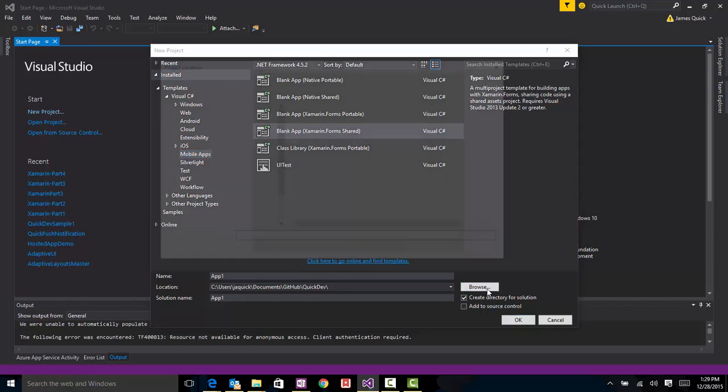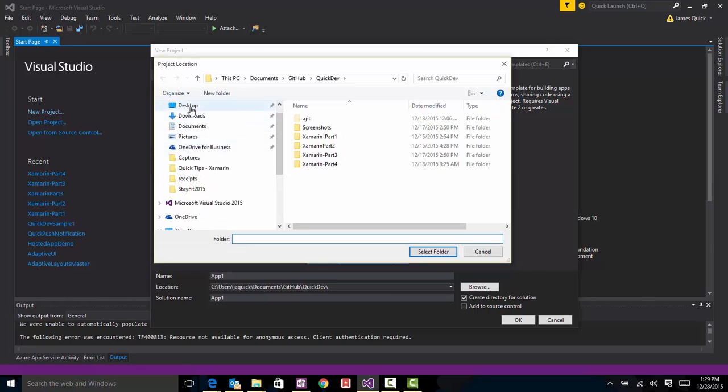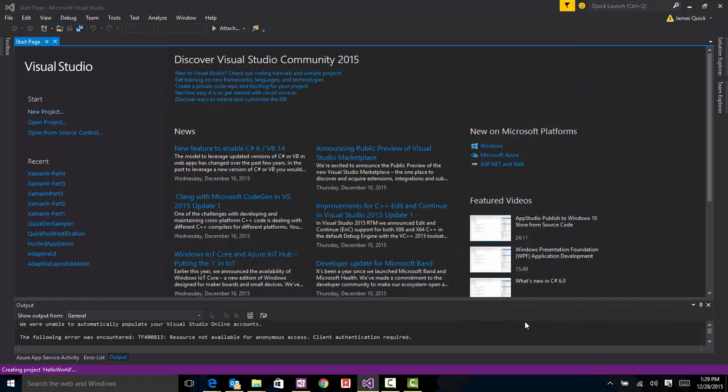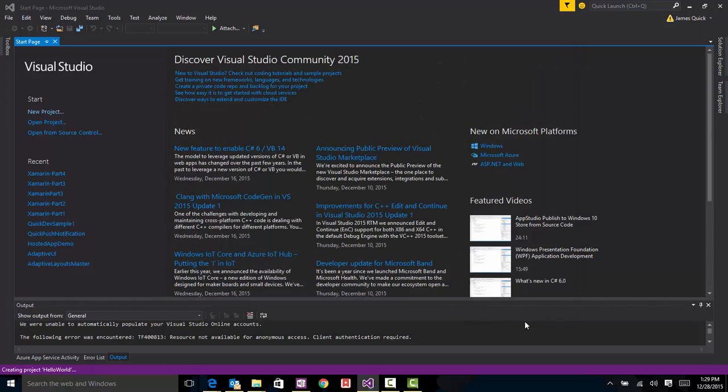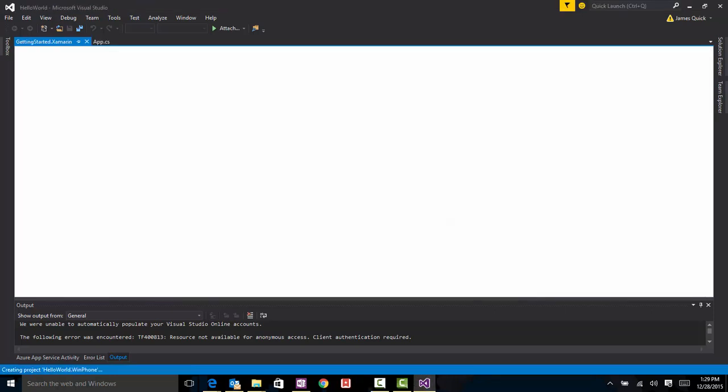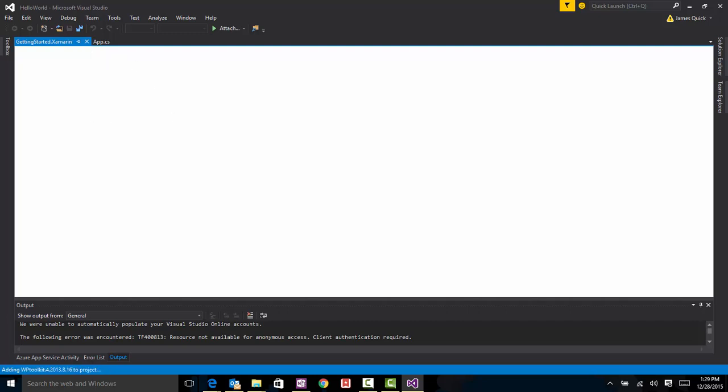And I'm going to just take this to my desktop and call this Hello World, and I'm going to say OK. And I should get a prompt here to ask me if I want to connect to a Mac machine, basically, to be able to run on iOS. And I think it will pop up here after it gets done loading, so it's going to pull up one of the getting started pages for Xamarin. And it's creating the different projects, so that'll take a second.